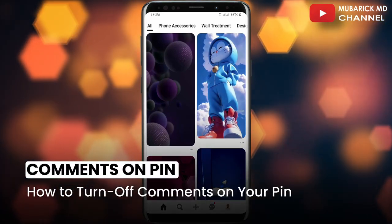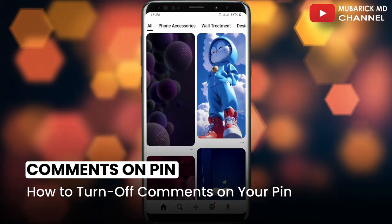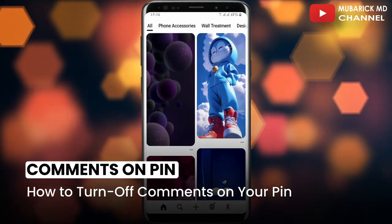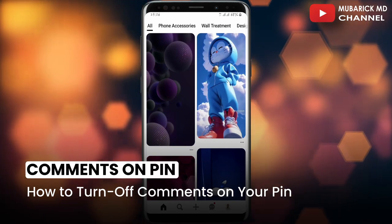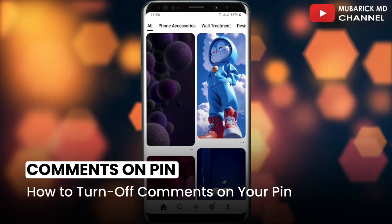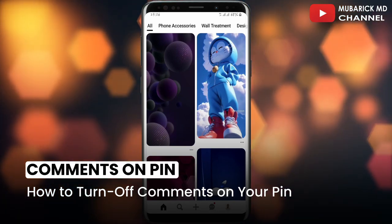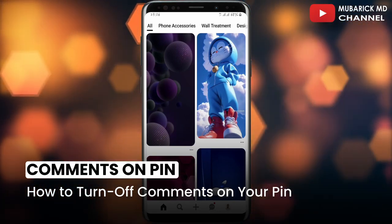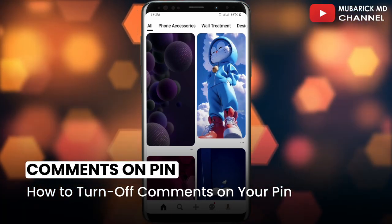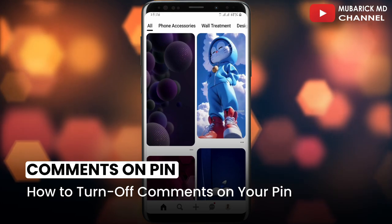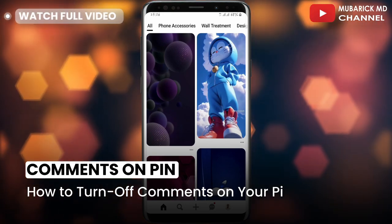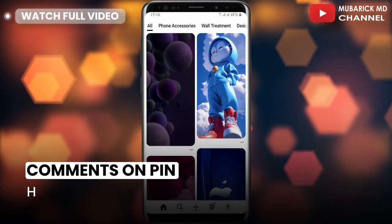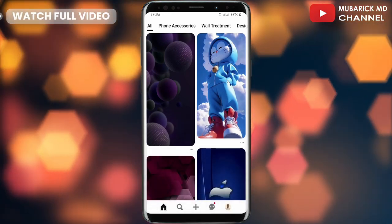In this video, I'm going to show you how to turn off comments on your pin. After creating pins on your Pinterest, later you want to turn off comments on that pin but you don't know how. I'm going to show you a quick way on how to get it done. Be sure to stay to the end of this video so you don't make any mistakes.